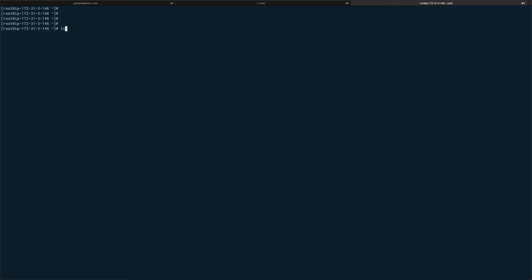Next command which is not available is lshw. This is not available on Amazon Linux, but this also gives you the information about all the attached devices to PCI bus, and it's all in one view. I don't have a screenshot otherwise I would have shown you.